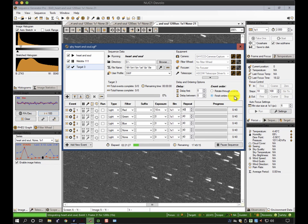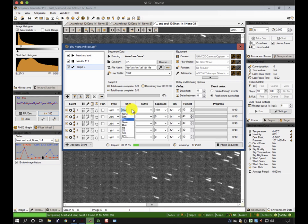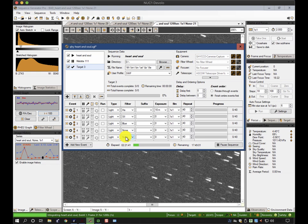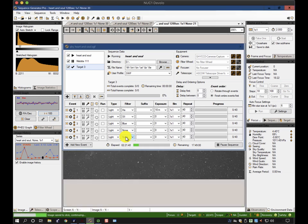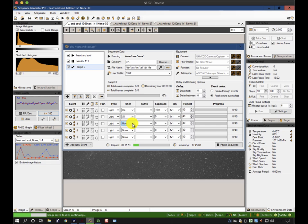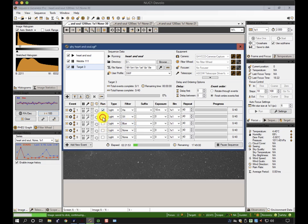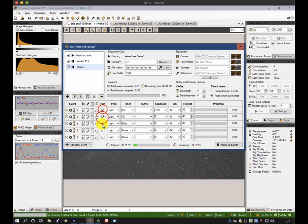In conditions where the moon is quite bright, and I'm trying to image dim nebulosity, I'll typically start off with my hydrogen alpha and sulfur narrowband filters, which are fairly immune to light pollution and moonlight. Then when the moon goes over and starts rising much later, I will start to enable later sequences, or later events, disable the first couple, and then re-enable these ones.